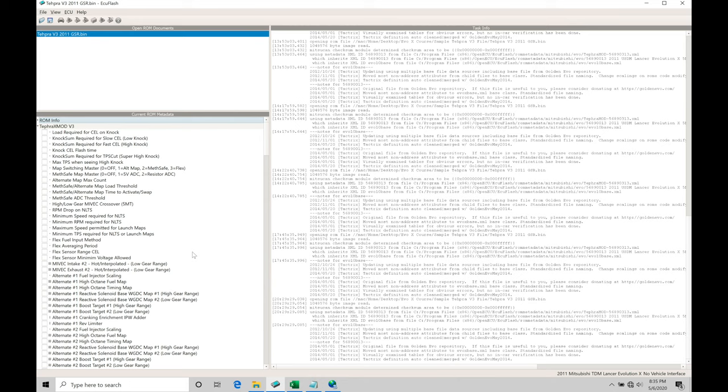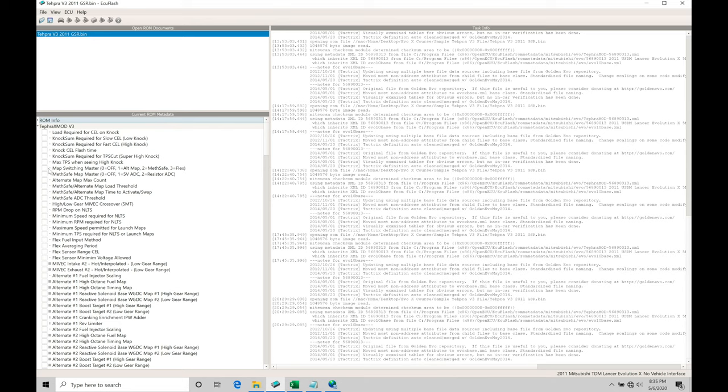Now that we understand the layout, what's going on with the sensor, the fuel going through it, and translating that out into a signal, let's talk about programming some of our details here and how this is going to work. If we jump into our current ROM metadata and we go down here to our Tefra Xmod V3 and we move down here into our map switching master, we're going to find that we have a couple options.